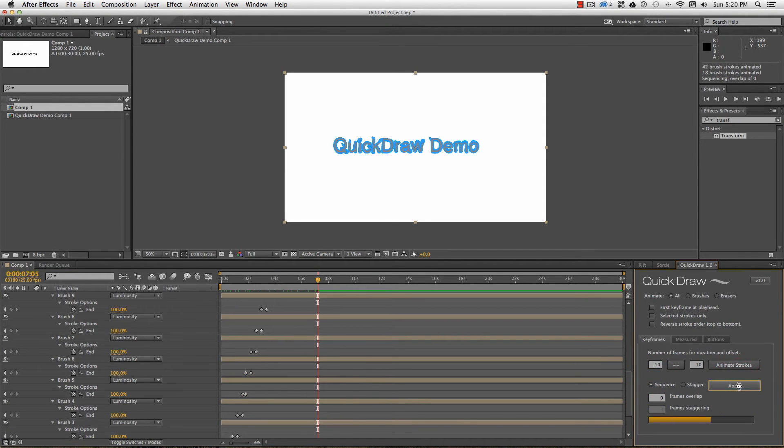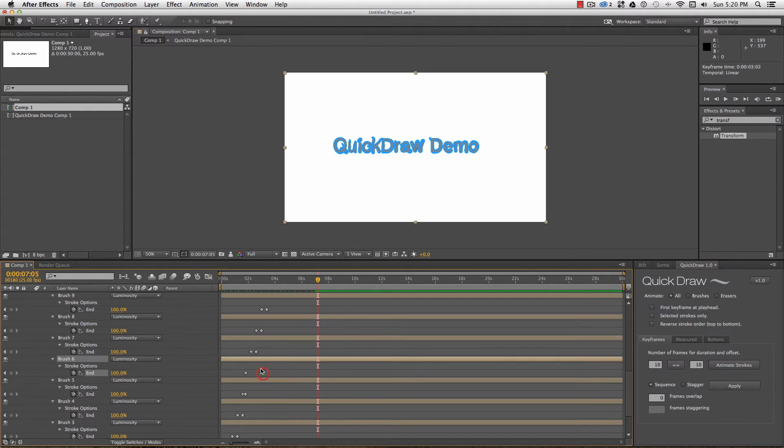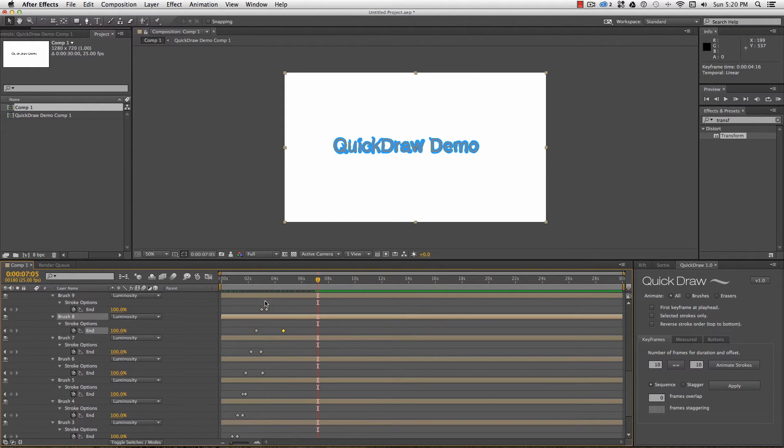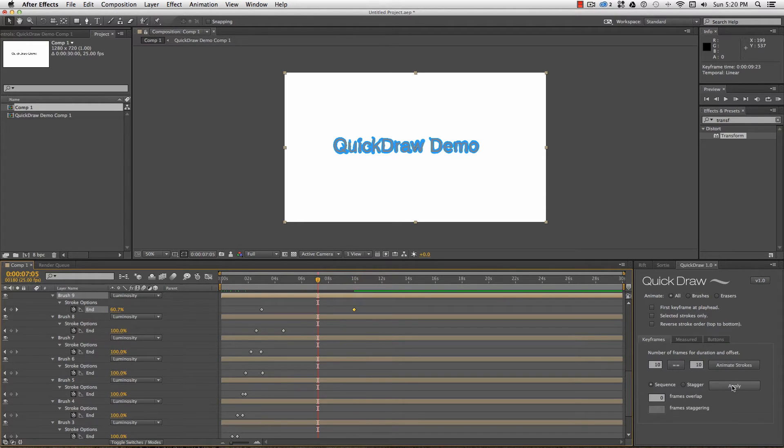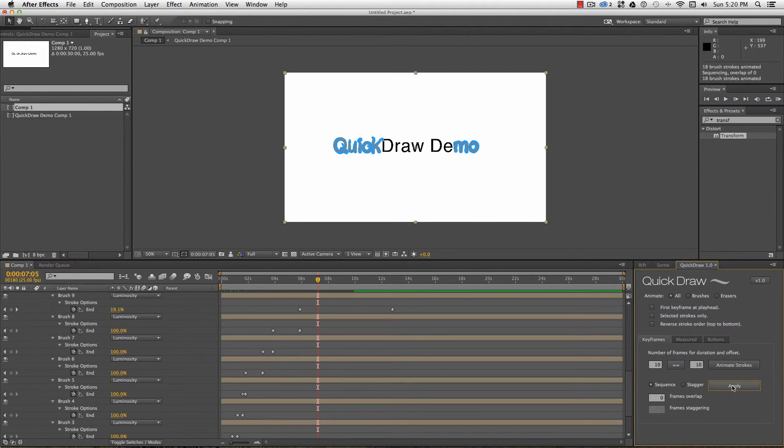I can overlap strokes or add padding here with a negative number. Or if I want each stroke to start drawing on every 5 frames, say, no matter how long each stroke takes, the stagger function will also move the existing keyframes around.